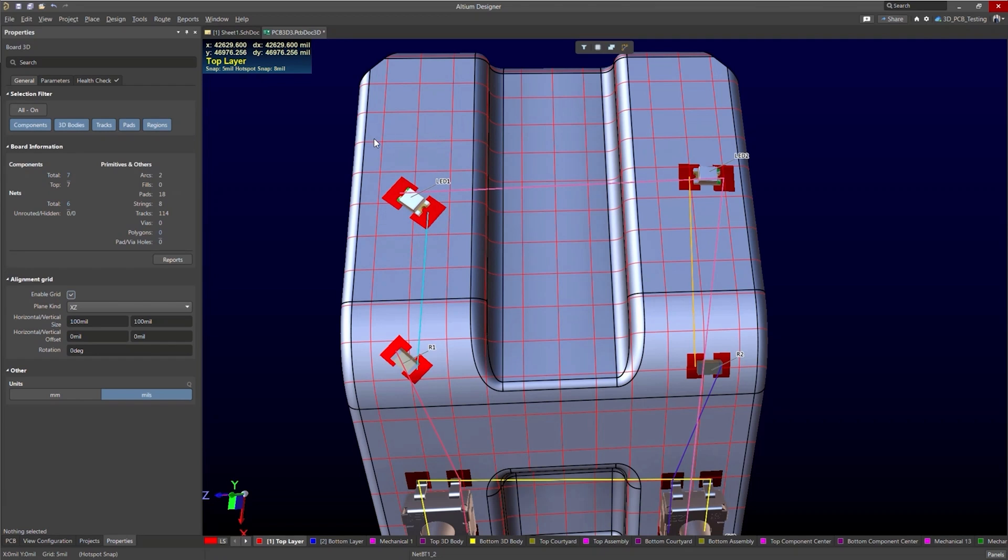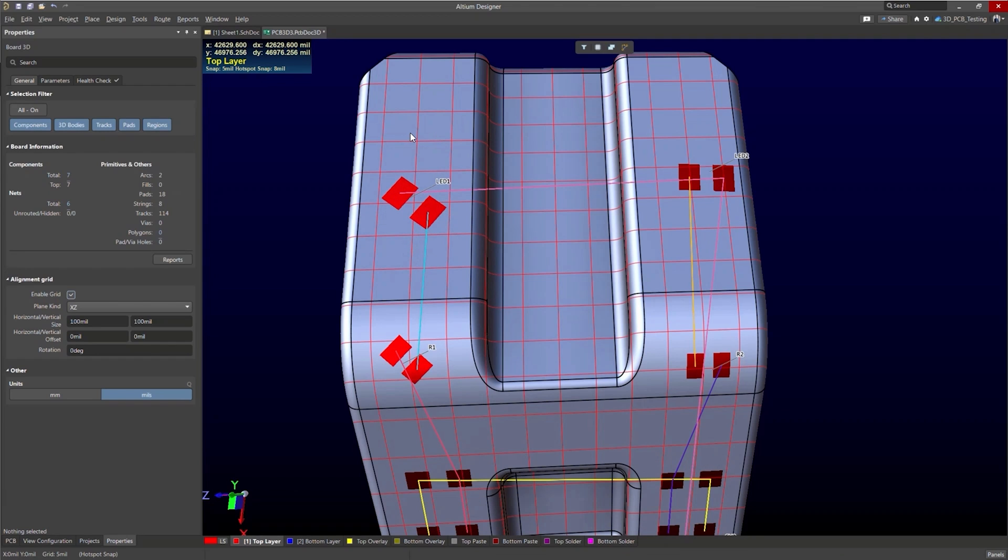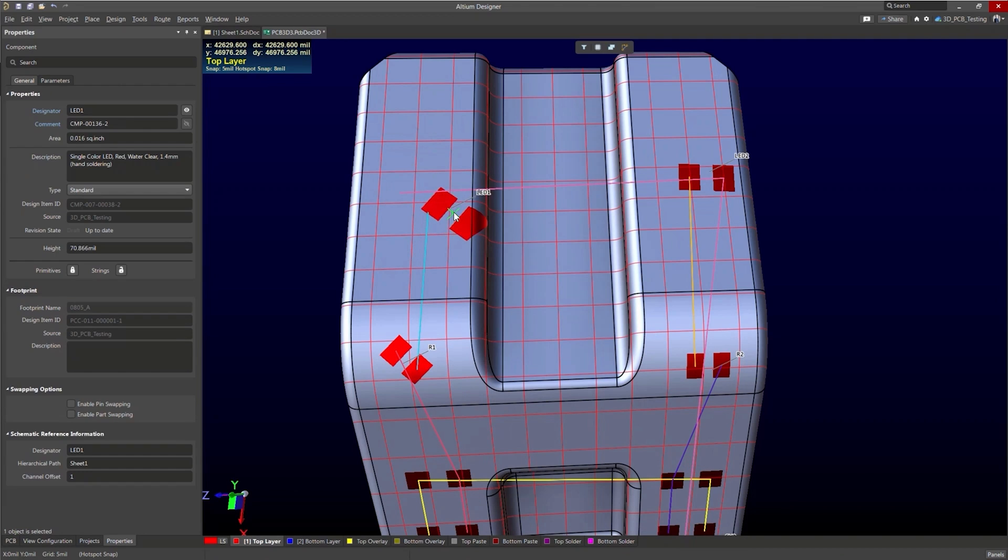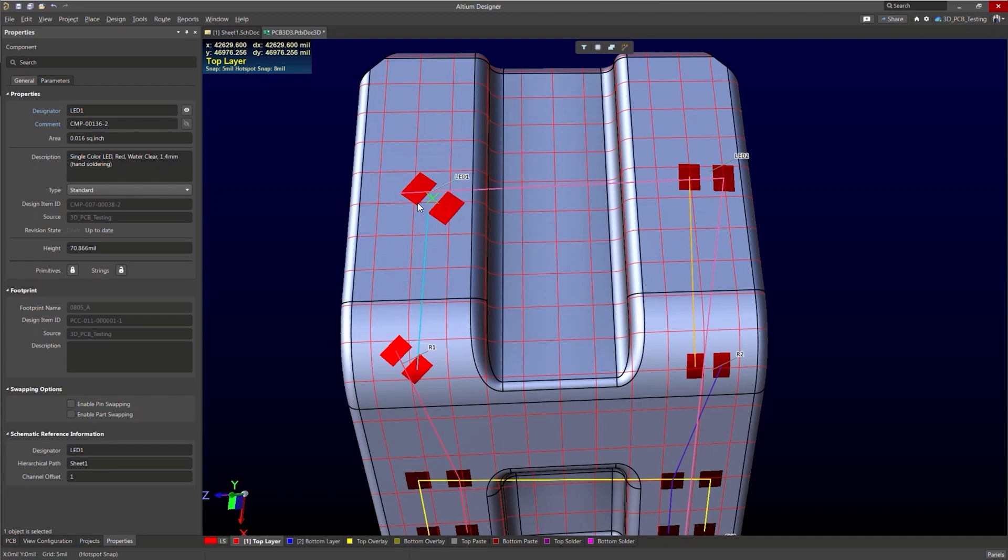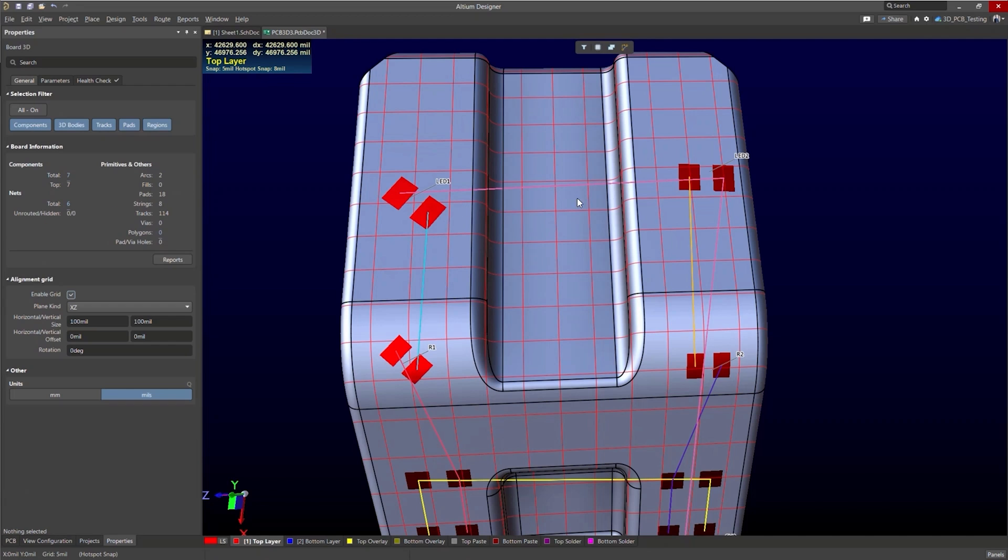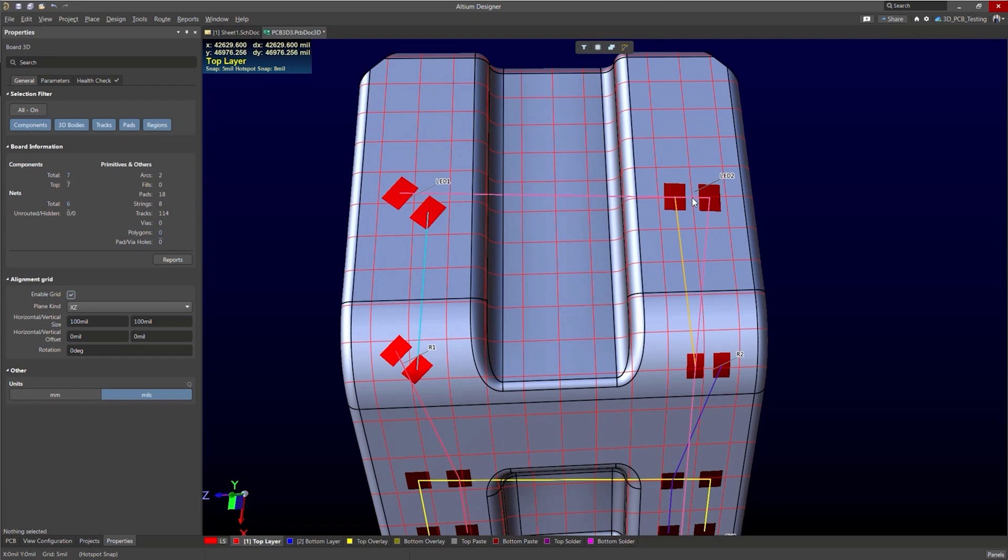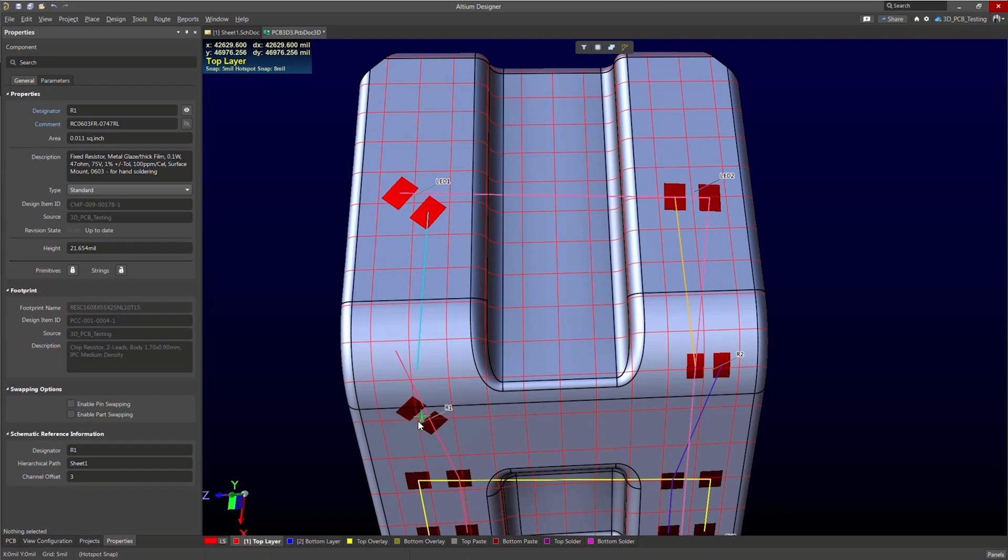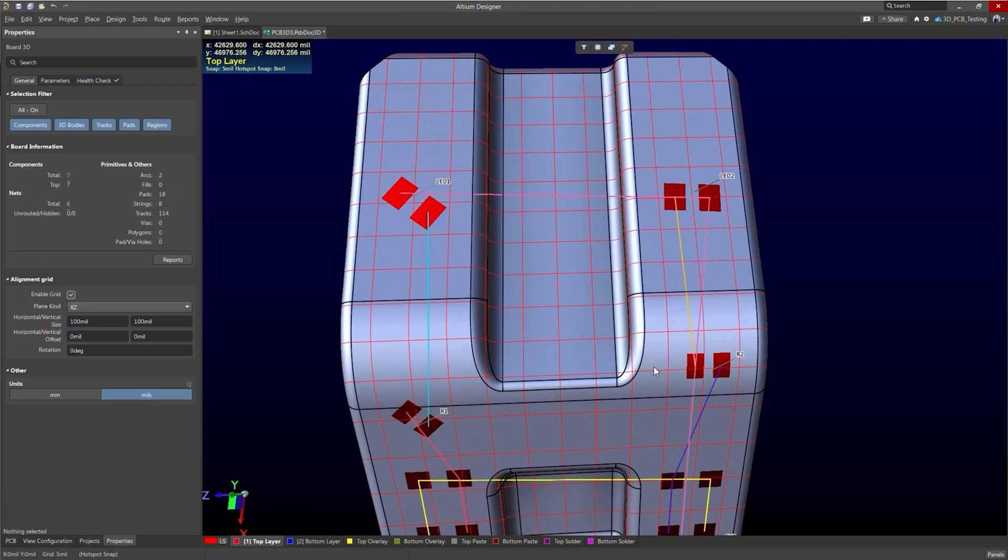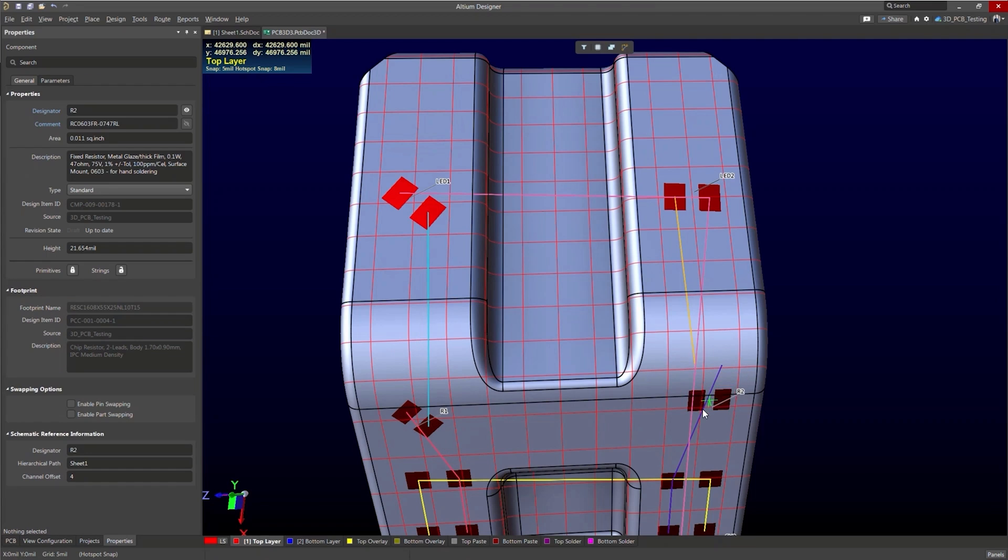And to help visualize this we'll turn off the component bodies. I did that by pressing the 3 key and you'll notice that my green cursor is snapping along and to the vertices of this grid. I will do the same thing for this component here.